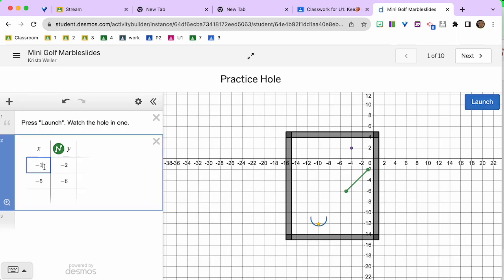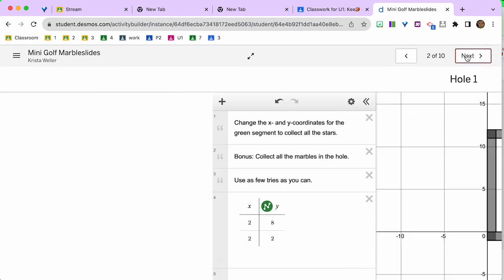Now what you can do is, can I reset this? Maybe not. I'm going to go to the next activity.